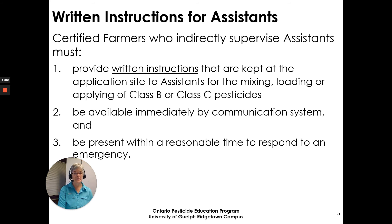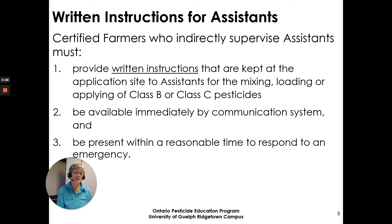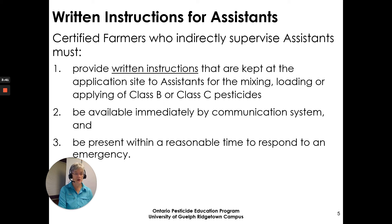Written instructions for assistants is a requirement under the regulation in Ontario for indirectly supervising assistants. Written instructions must be kept at the application site for the assistant for the mixing, loading, and applying of Class B or Class C pesticides. In addition, the certified farmer must be available immediately by communication and present within a reasonable time to respond to an emergency if that assistant needs help.